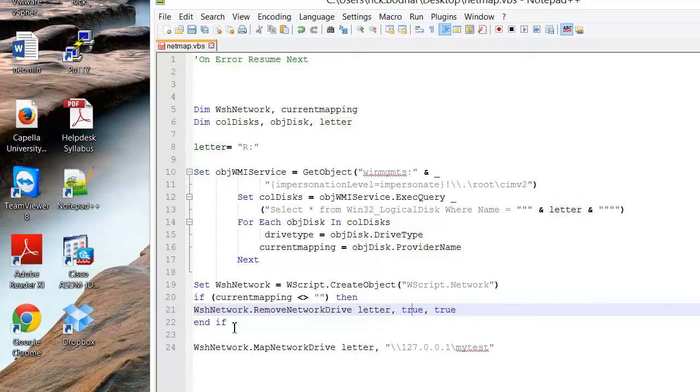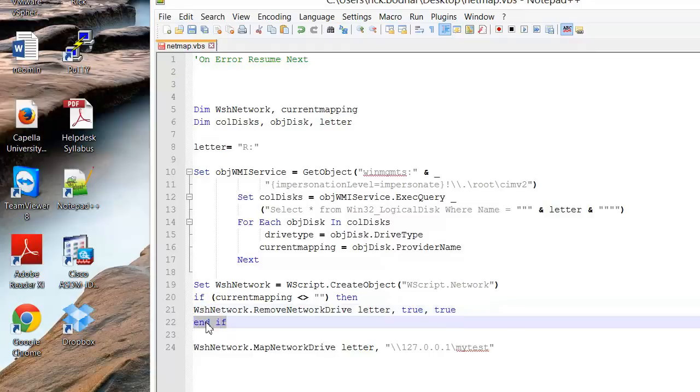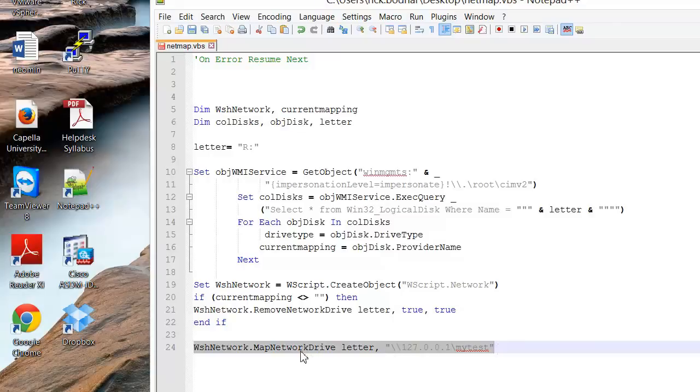And then it's going to jump out of the if statement. And then once it does that it's going to run this command which is going to map our network drive like it did before.